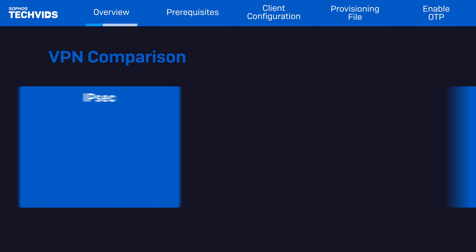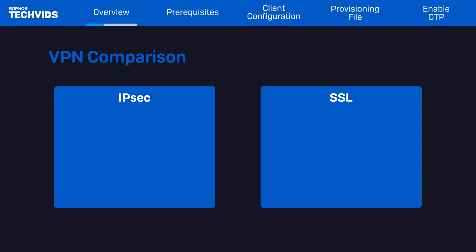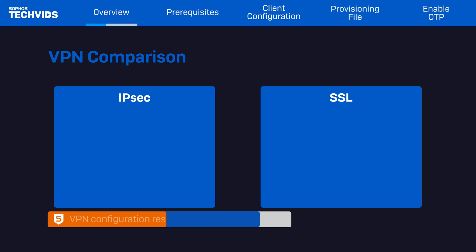First off, we'll cover the main difference between IPSec and SSL VPN. If you haven't already set this up, check out our resources in the video description.